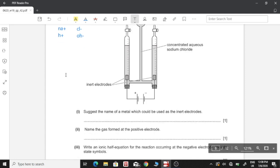Part one: name a metal which could be used as an inert electrode — this can be platinum. Part two: name the gas formed at the positive electrode. Since the solution is concentrated, the chloride ion concentration is greater, so the gas formed is chlorine.